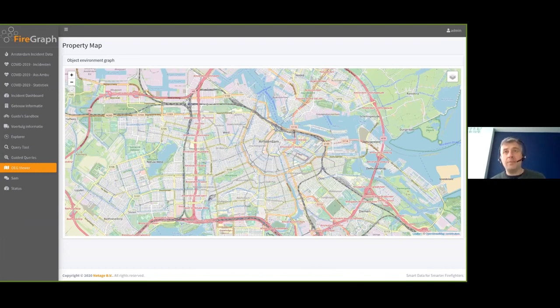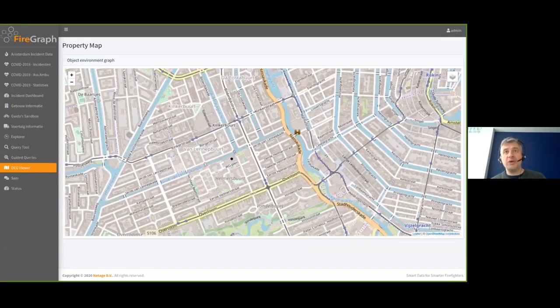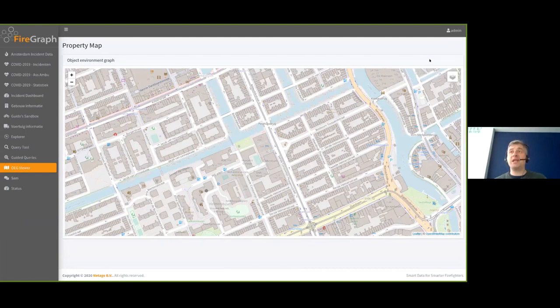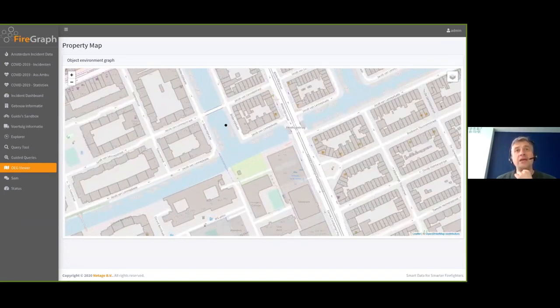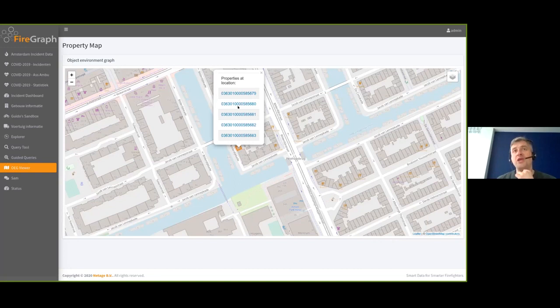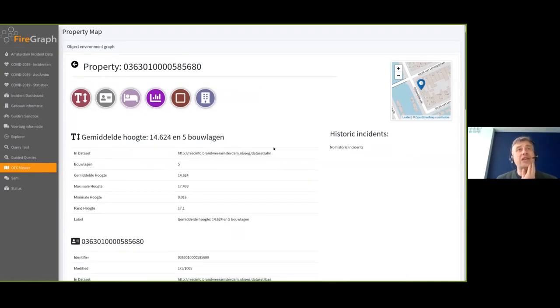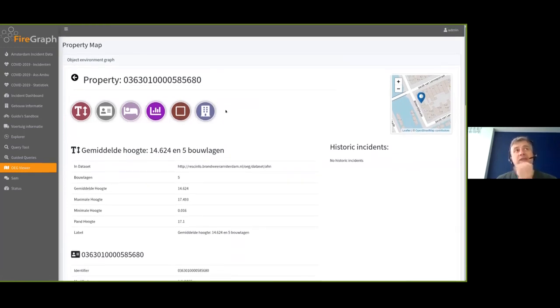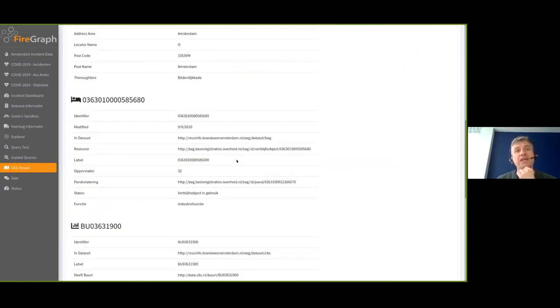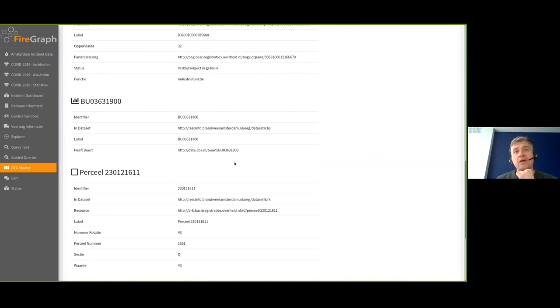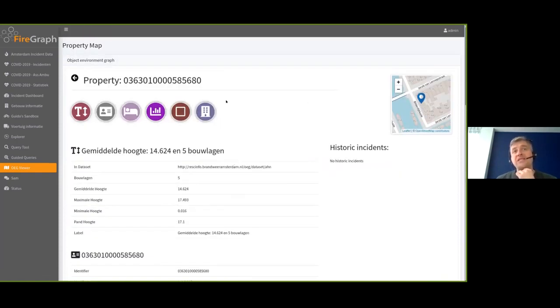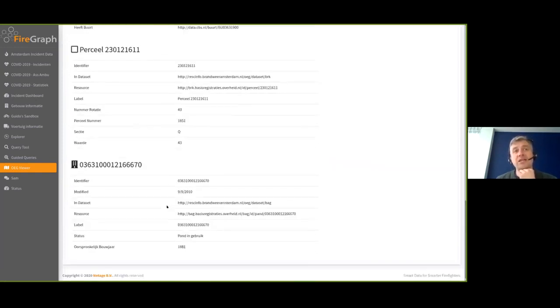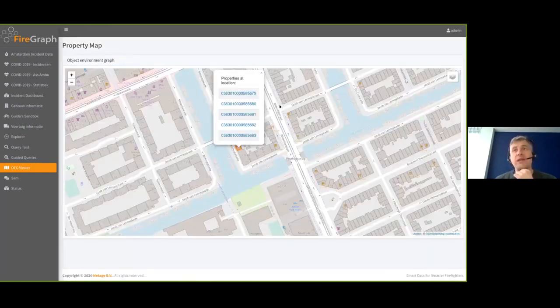And here we have the map of Amsterdam. And if I basically zoom in, you can see all the buildings and the traditional way of getting information about these objects to have like a ton of map layers here and select the map layers and show the information. We decided, can we take a completely different approach and say, maybe I just want to click on a specific building and then see what kind of properties there are. These are official codes for the datasets for the Dutch government.